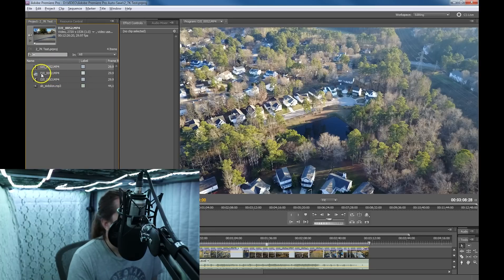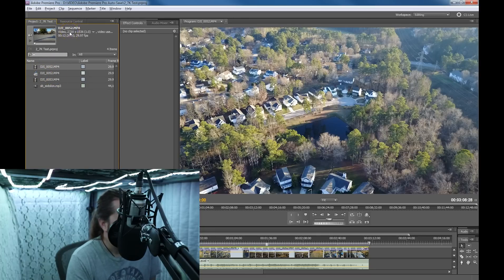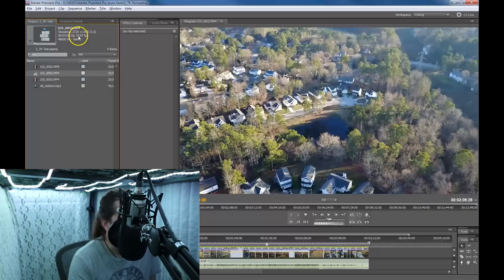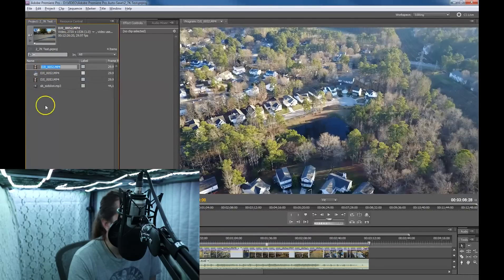So if you see that, it says 2720 by 1536. Now if you go to the sequence, it says 2720 by 1536 and 29.97 frames per second.